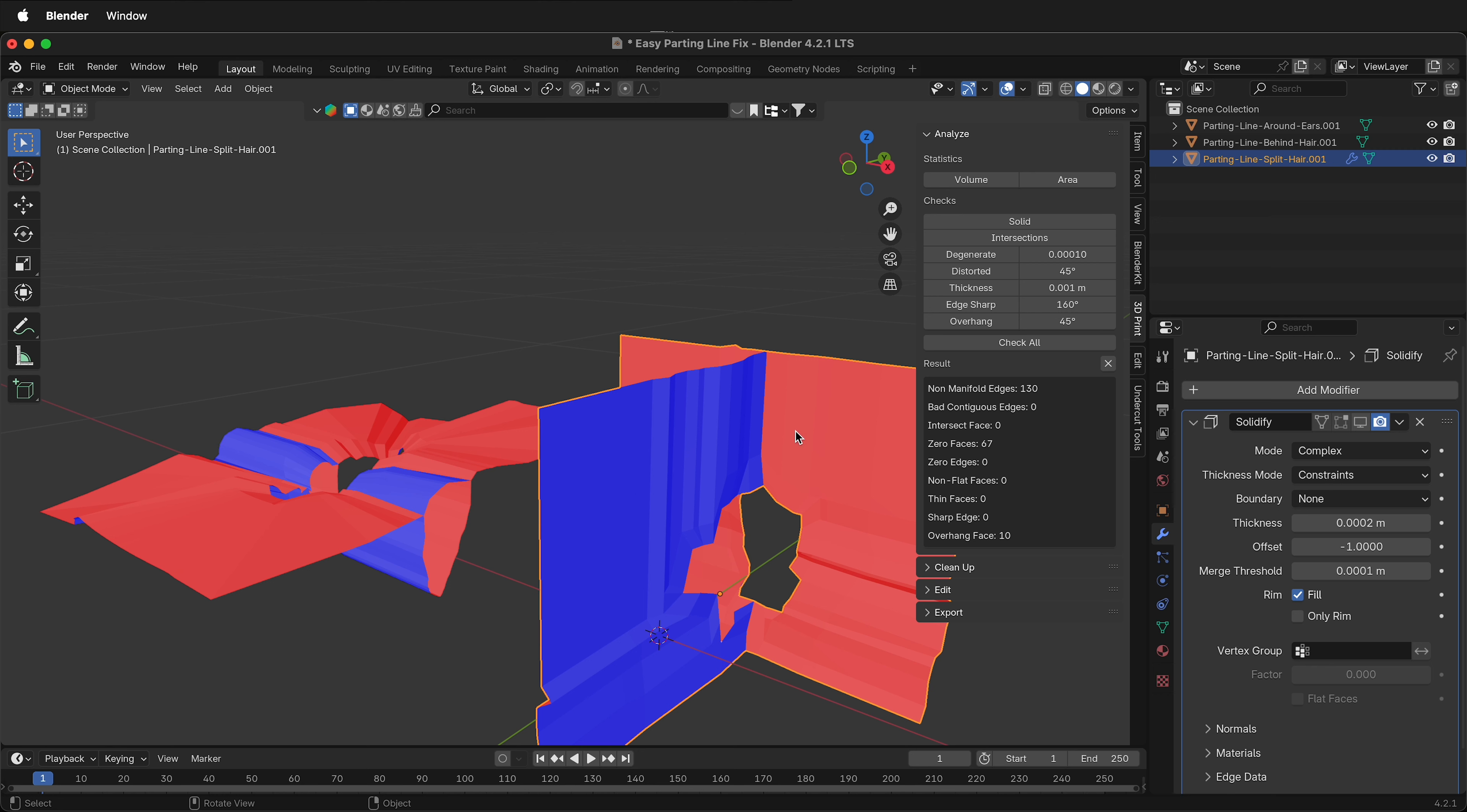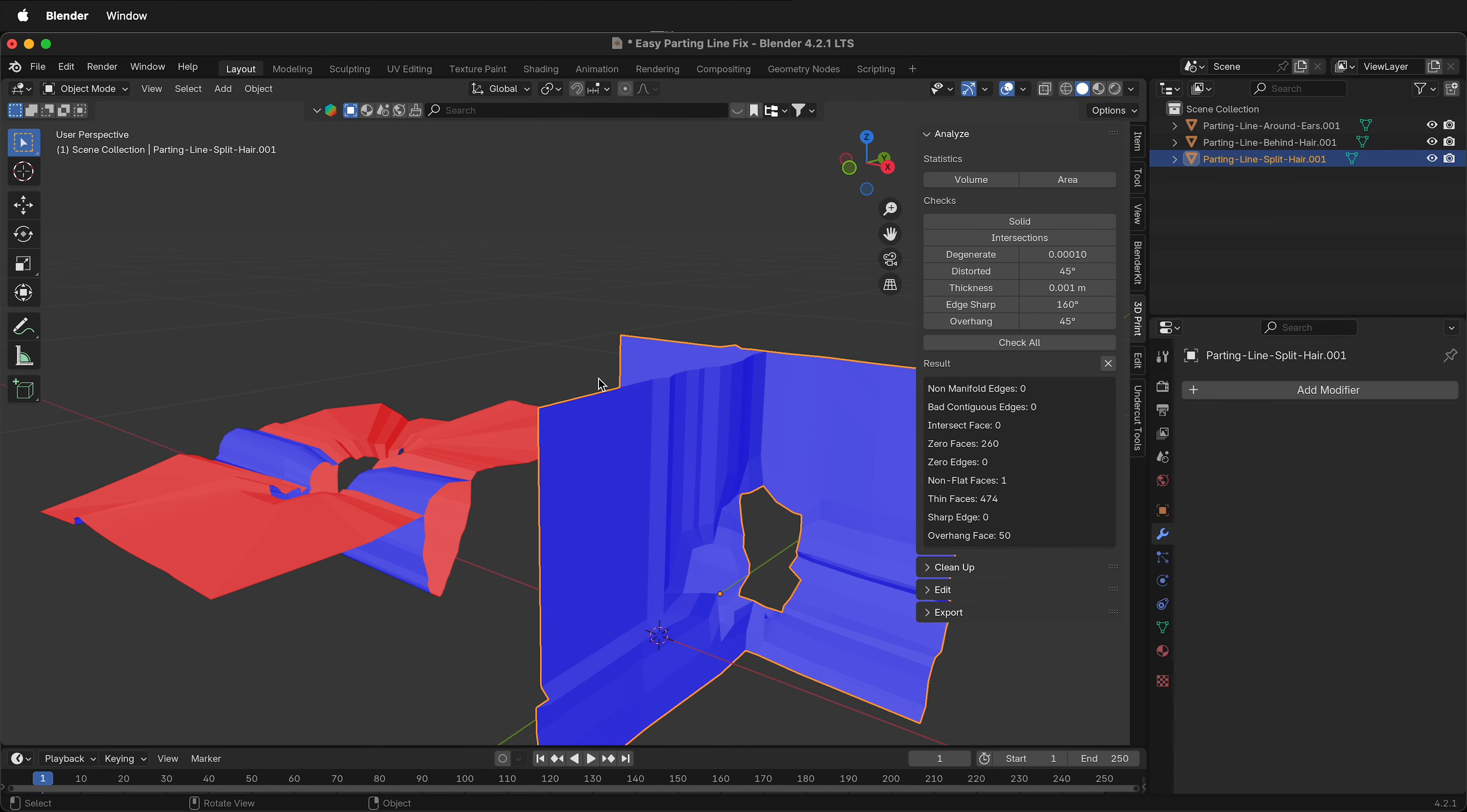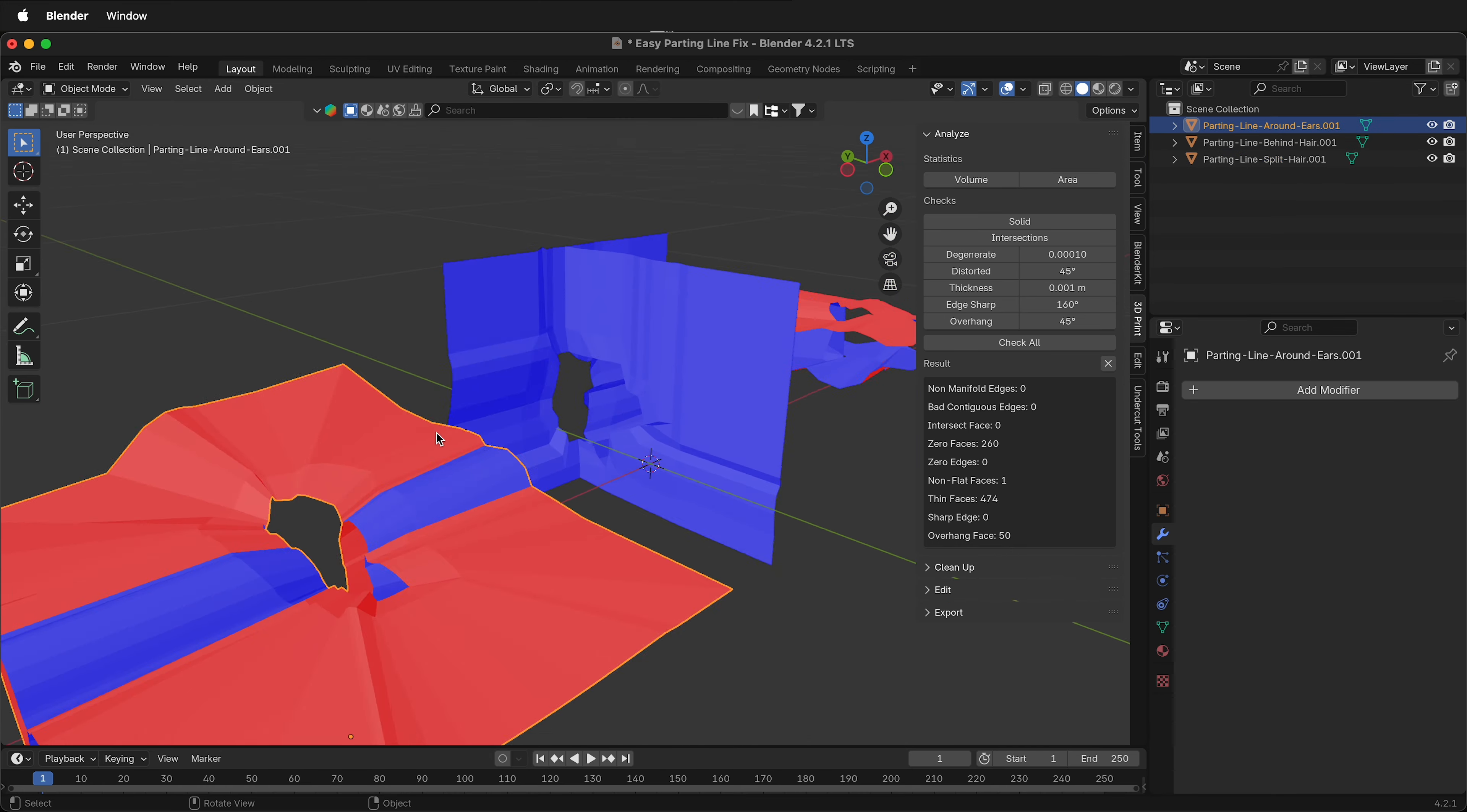Tab into object mode, apply the solidify modifier. Then check all. Notice that everything is manifold. This is ready to go for Boolean operations later. Let's see how it works on this other one.